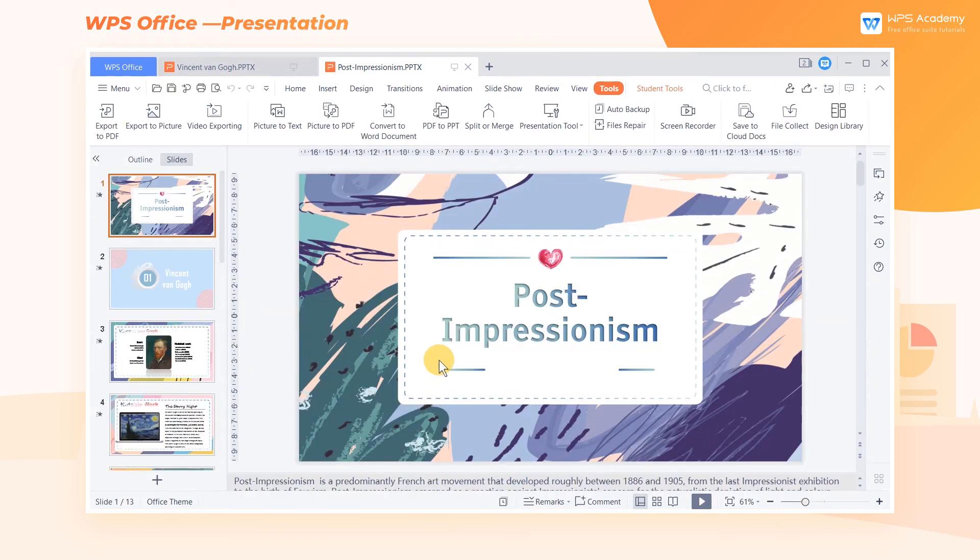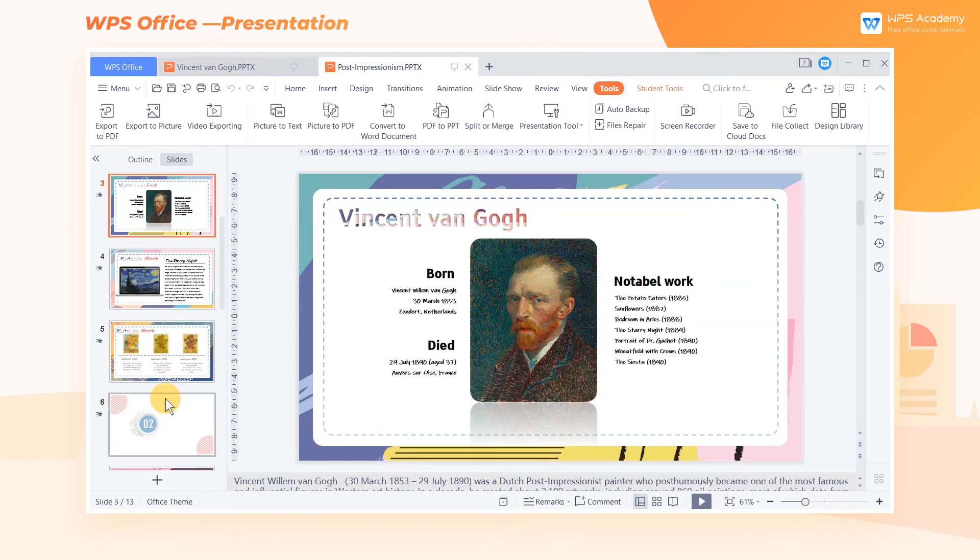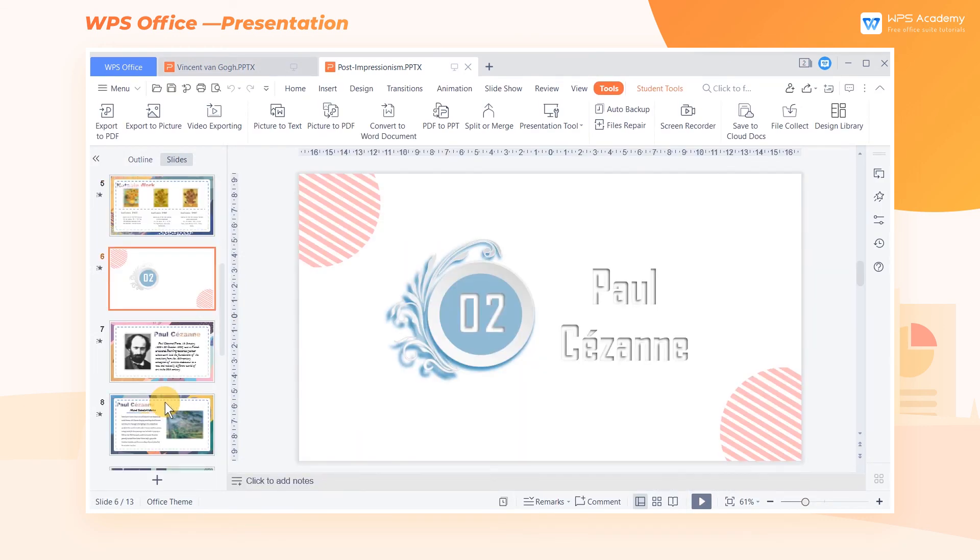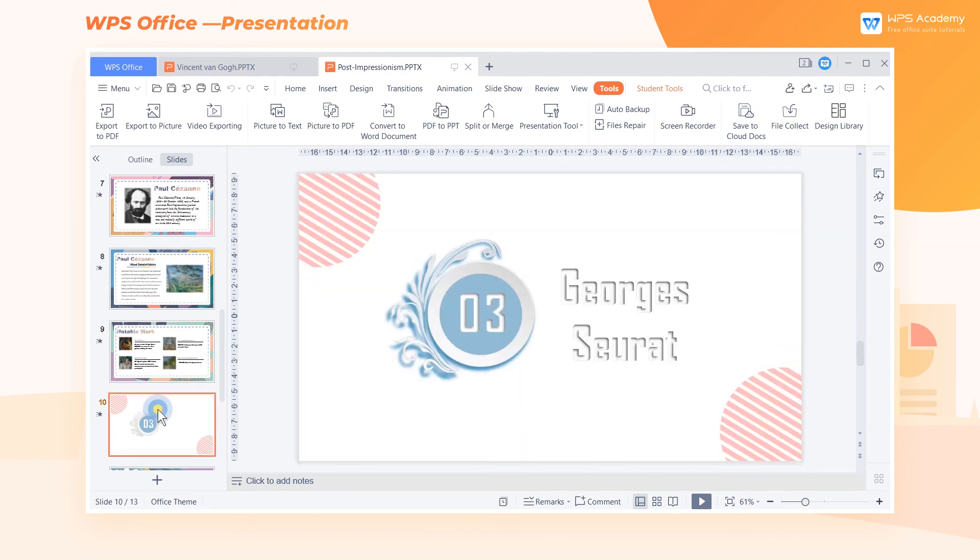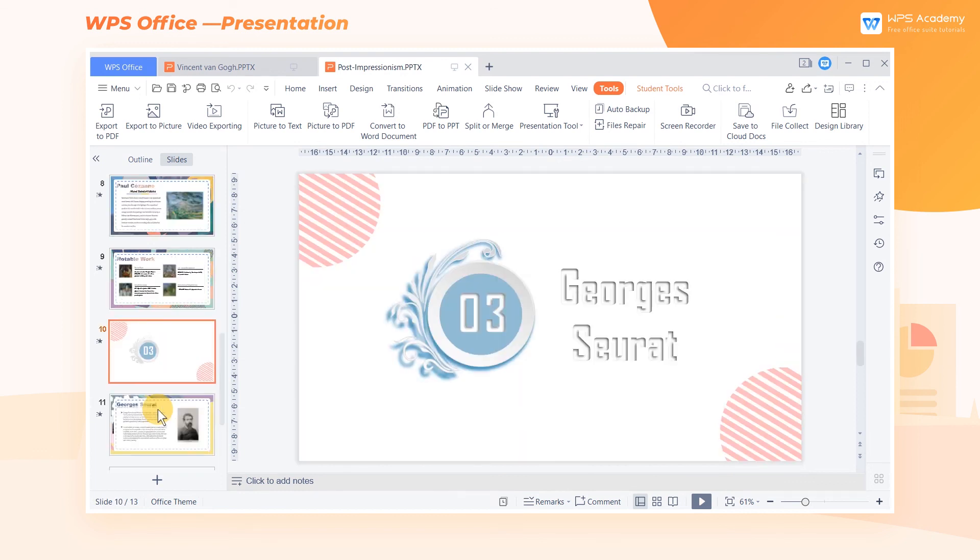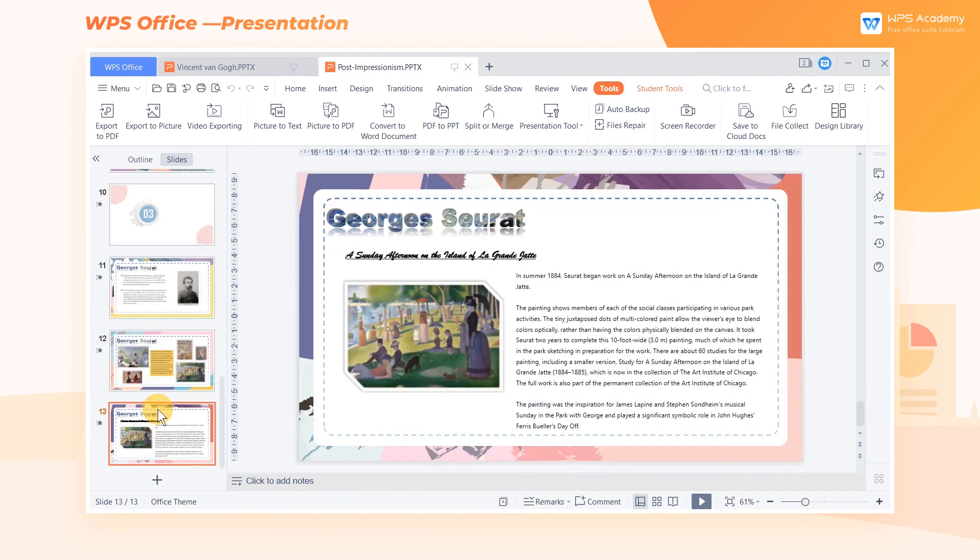If we need to split a large file into multiple single files, the Split and Merge function in WPS Office stands out for convenience and high efficiency.